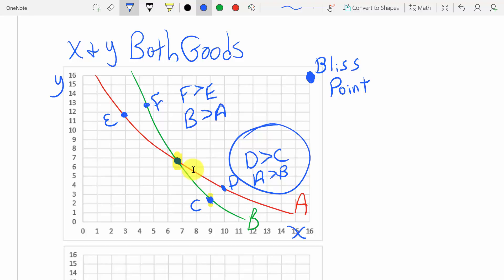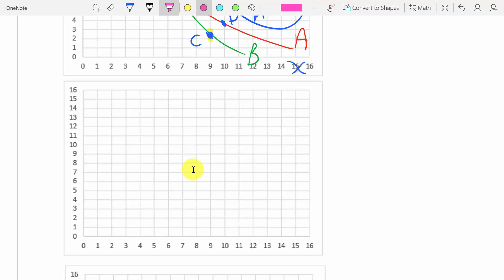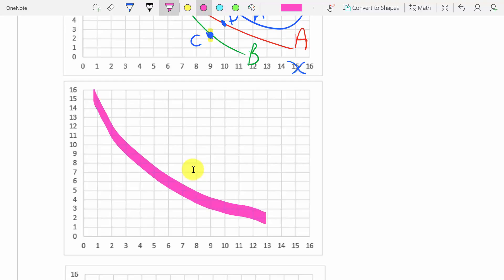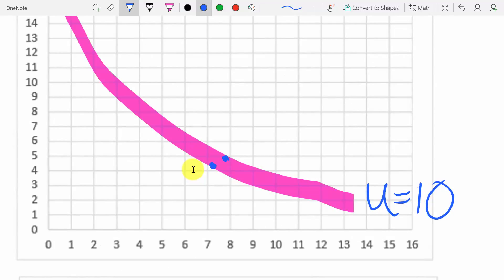The next point is that indifference curves cannot be thick. If we draw a thick indifference curve, that doesn't make sense. Each indifference curve represents a certain level of utility — say U equals 10 utils — and you're indifferent anywhere along it. However, if an indifference curve were thick, we could have two different points on the same indifference curve where one point gives you more of both X and Y than the other. Since X and Y are goods, that higher point must be preferred to the lower one, which contradicts them being on the same indifference curve.